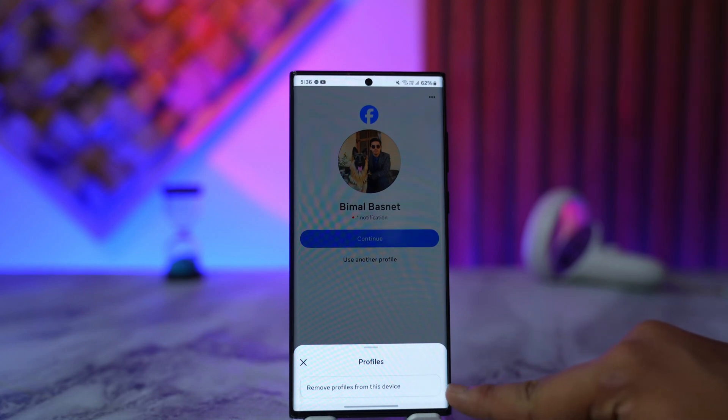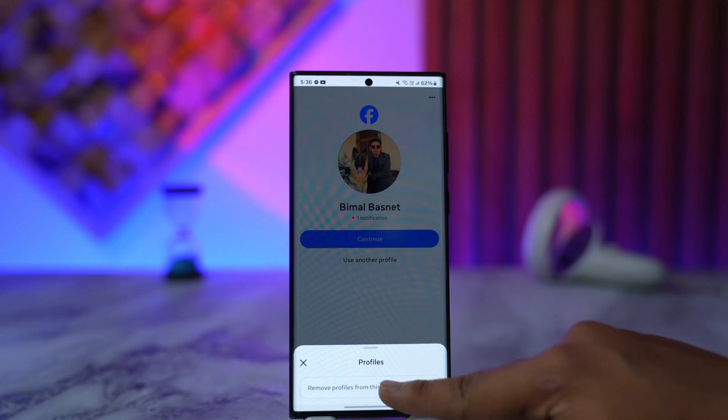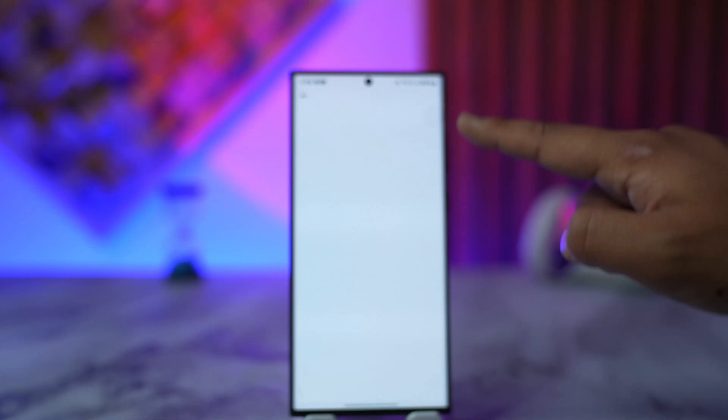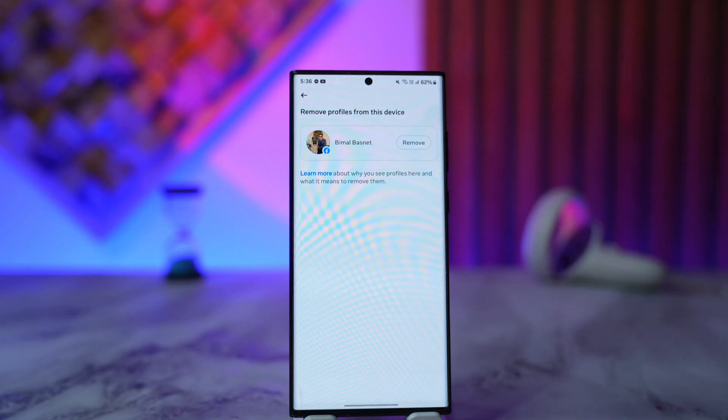So what you want to do is tap on the remove profiles from this device option and remove that particular profile which you wish to remove, because you will see multiple ones if you have multiple ones.